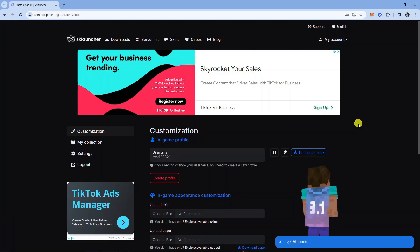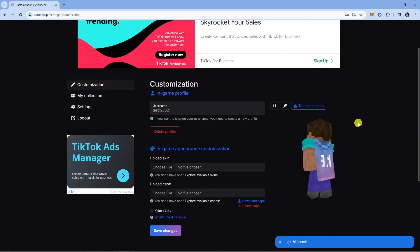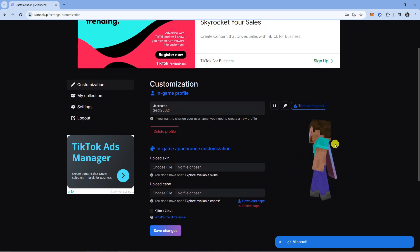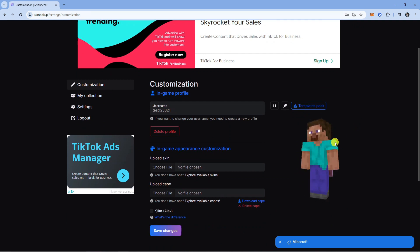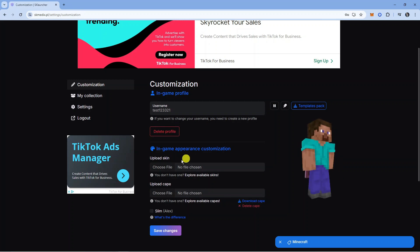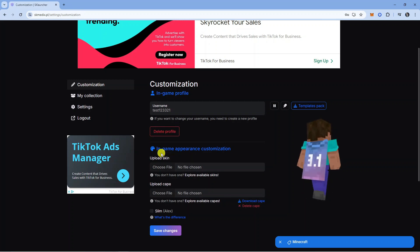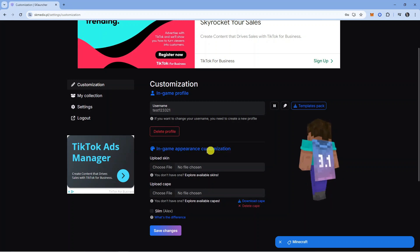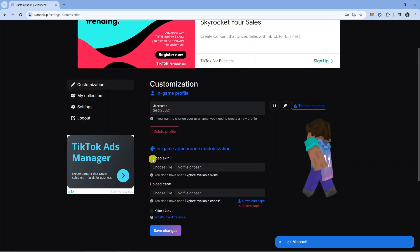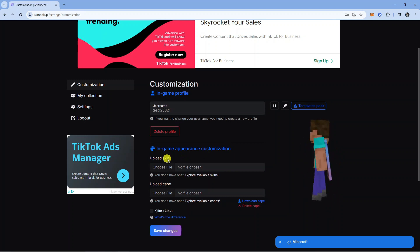That's going to take you across to a screen like this where you can see your current avatar for the SK Launcher. If you want to go ahead and change your skin, you can use the option in the in-game appearance customization section which says Upload Skins.